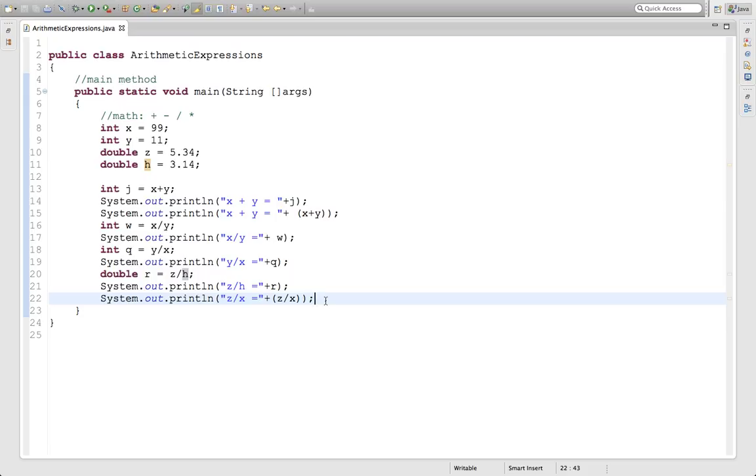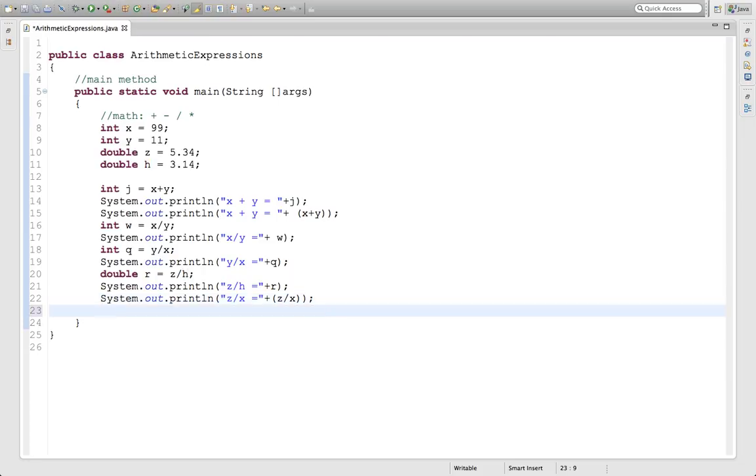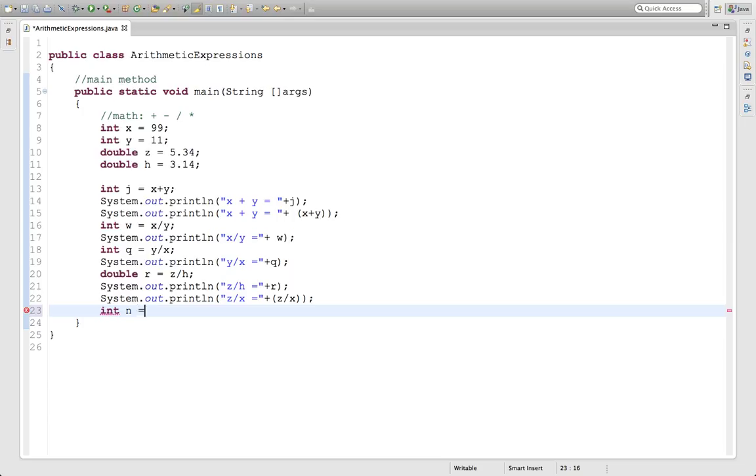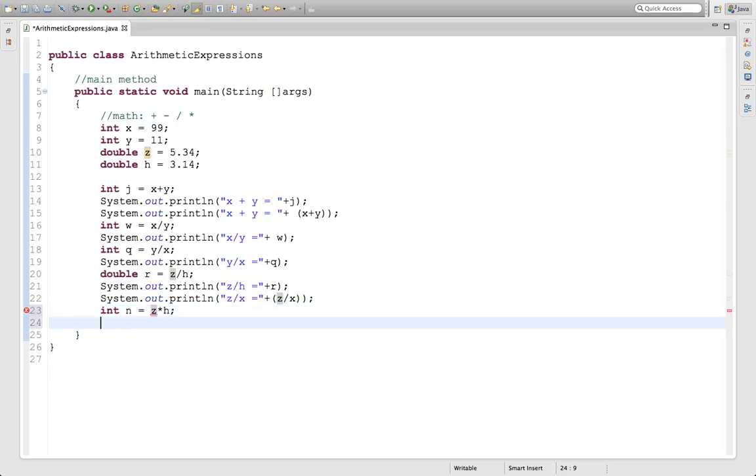There's one other thing I want to show you with arithmetic multiplication, it's called casting. Let's say you had two doubles and you're multiplying them, but you want the result to only be a whole number. So int n, you want the results here to only care about the integer, the whole number part. But you're multiplying z times h.